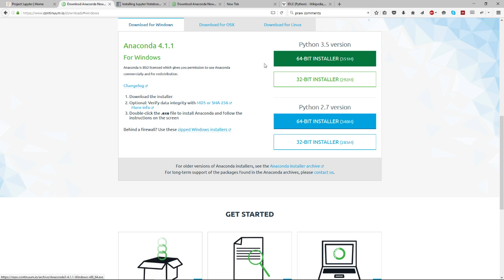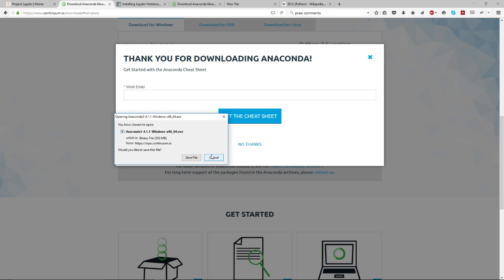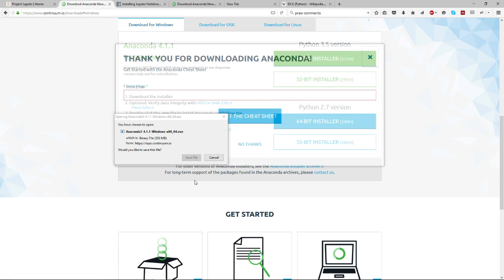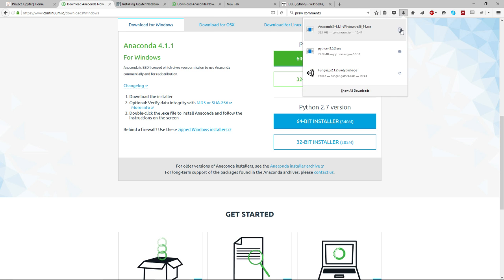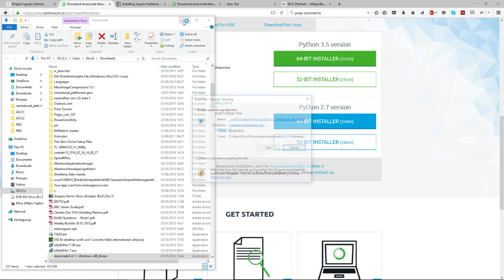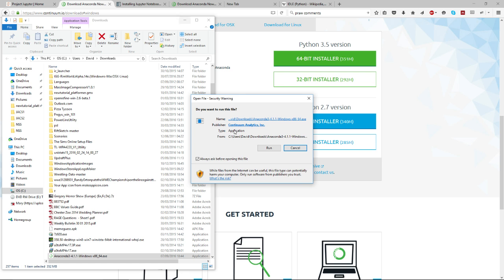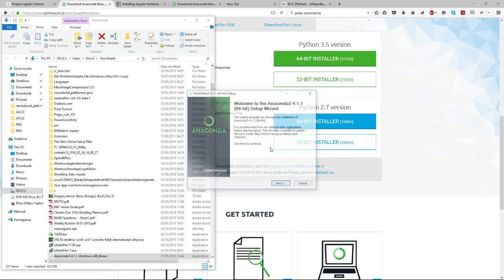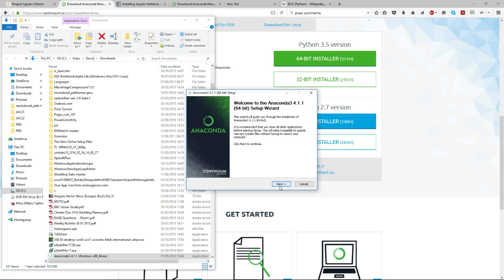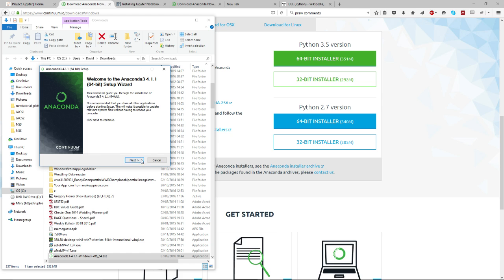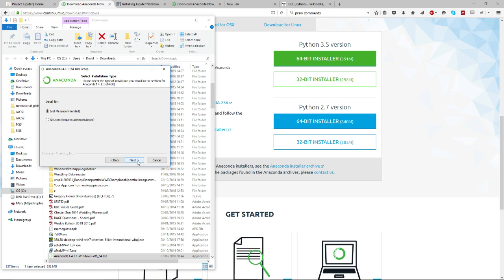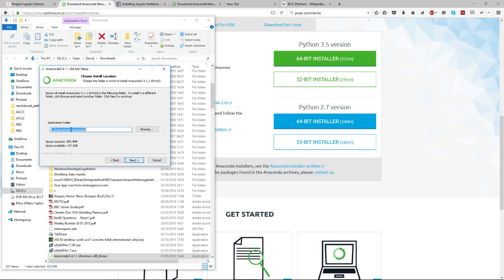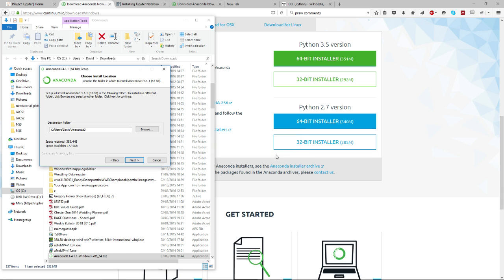So you want to download this - I'm not going to because I already have it - and then just run the installer. It's about 350 megabytes. You can install it just to you, all users, whatever, pick a location. I'm not going to do it because I've already installed it.